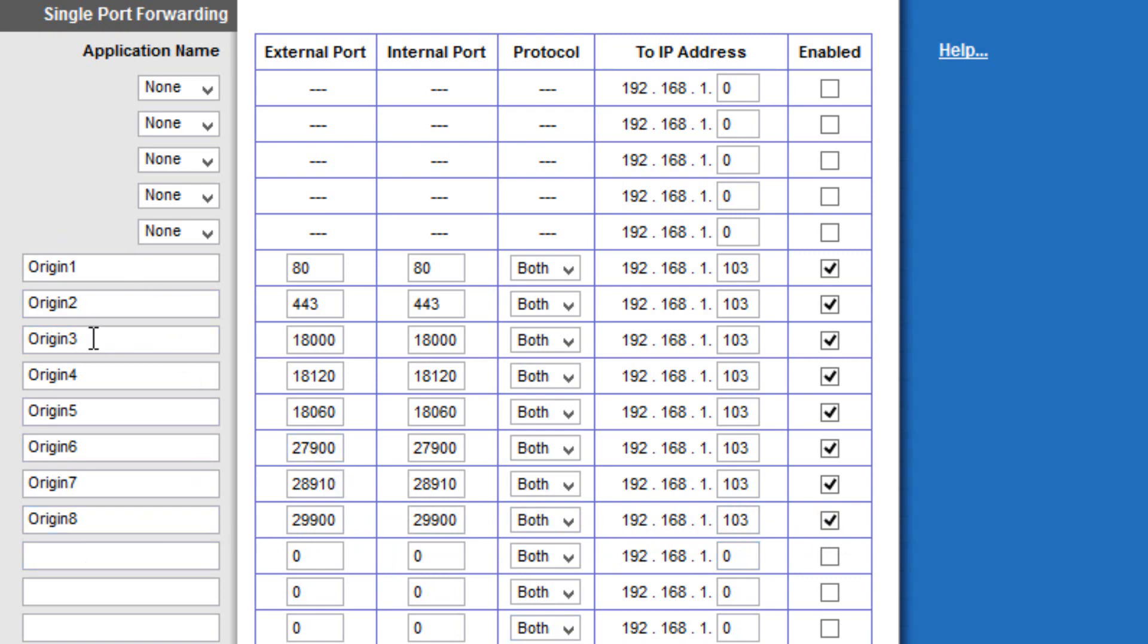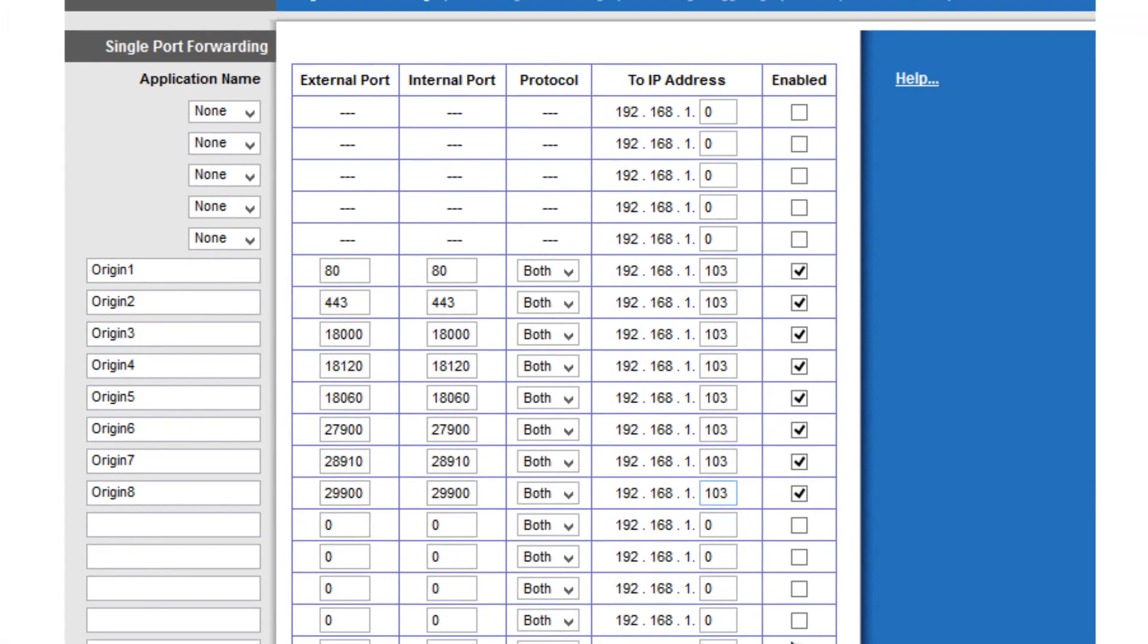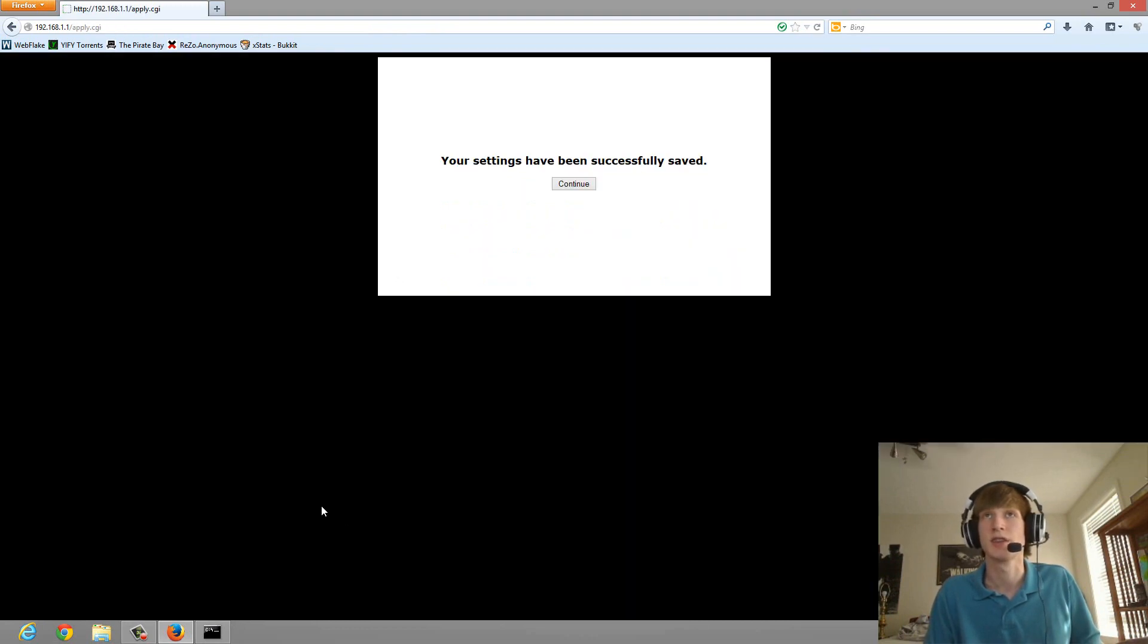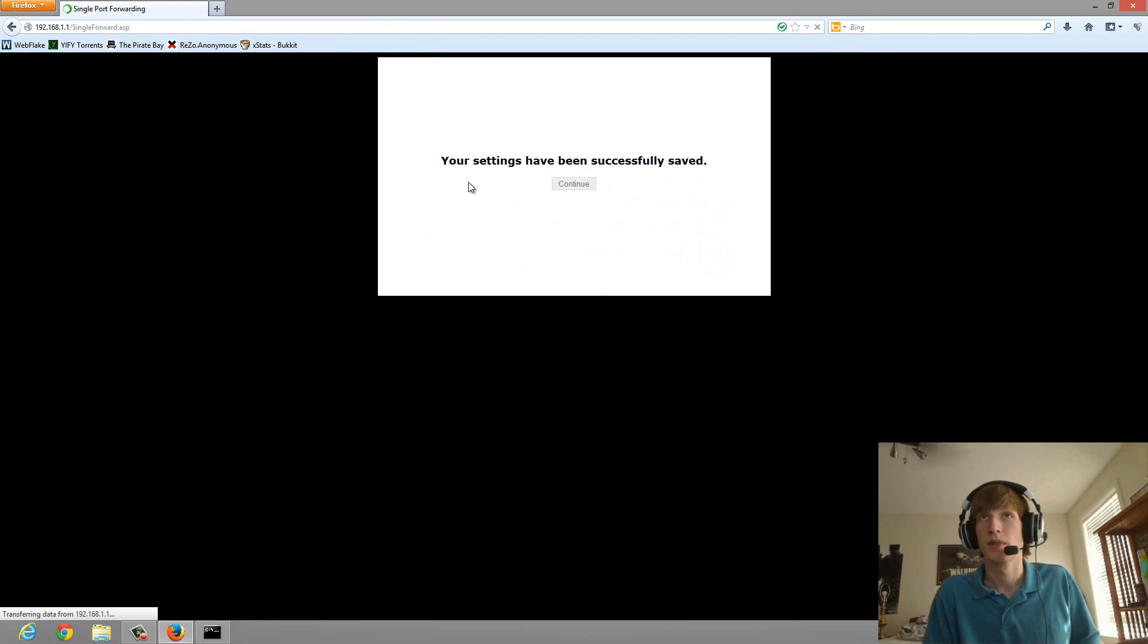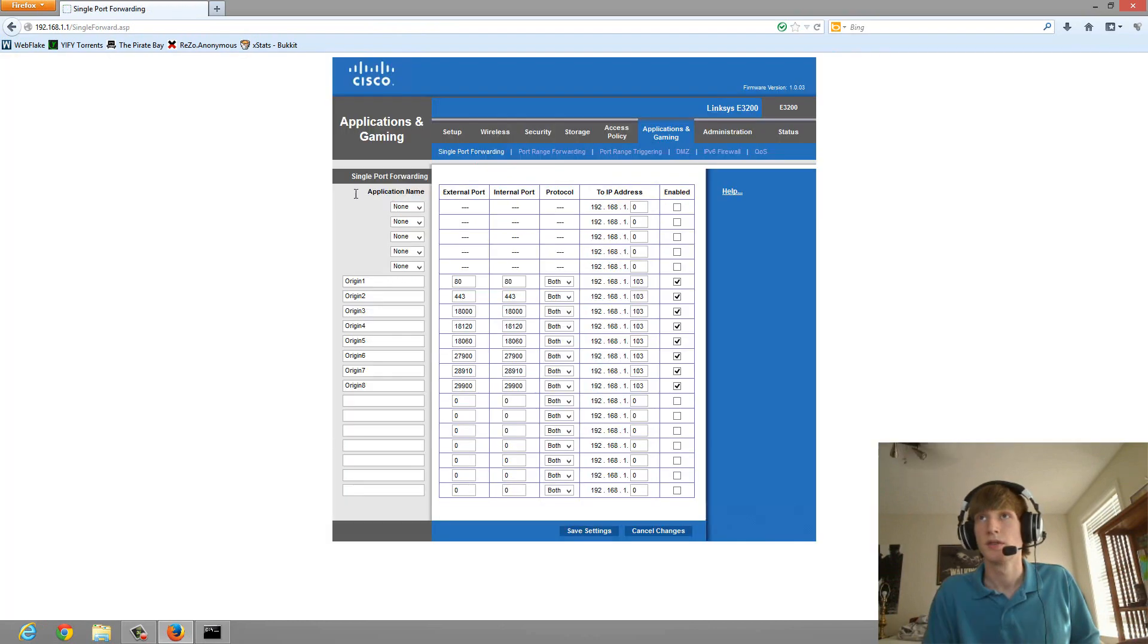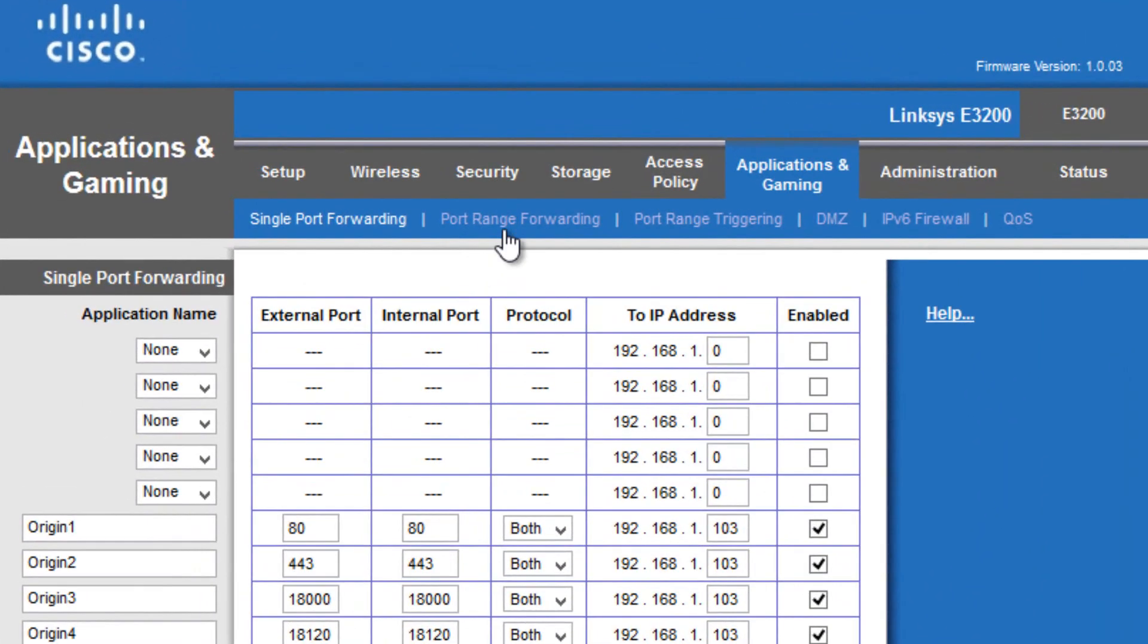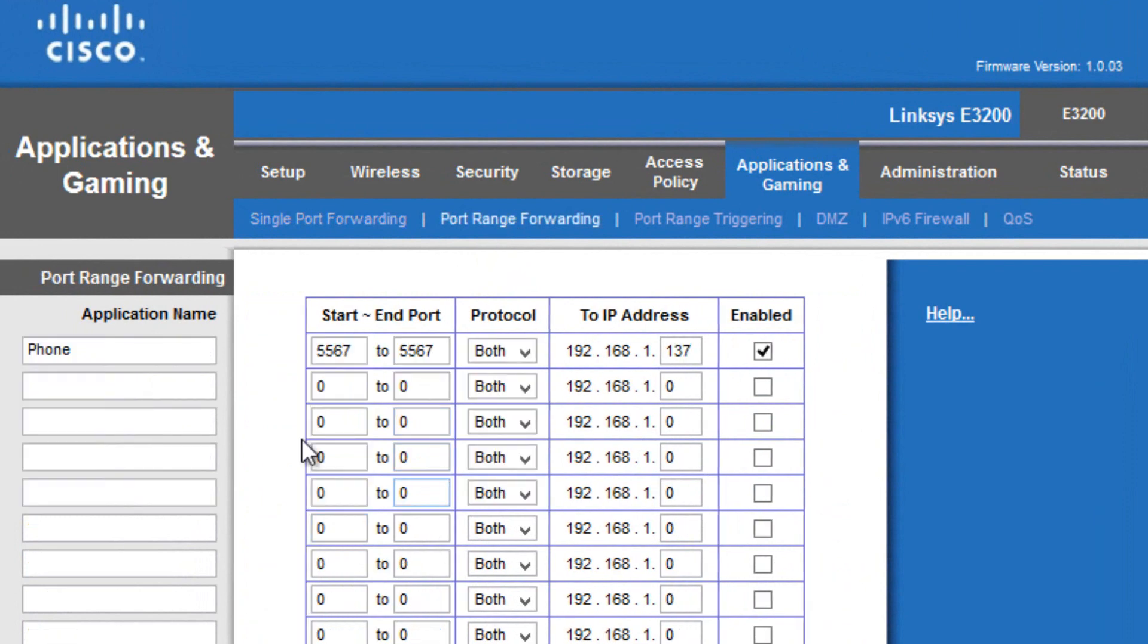So there's a total of 8 on the single port forwarding page. Once you have all that entered in, you want to click Save Settings, and click Continue. And then for the port range forwarding, because you're going to have to range of multiple ports at the same time, so I'm going to click on Port Range Forwarding.